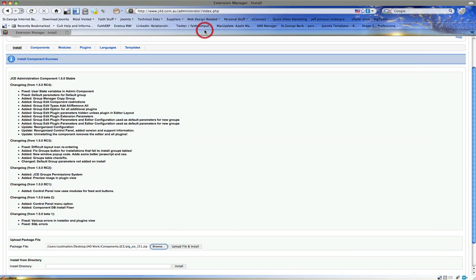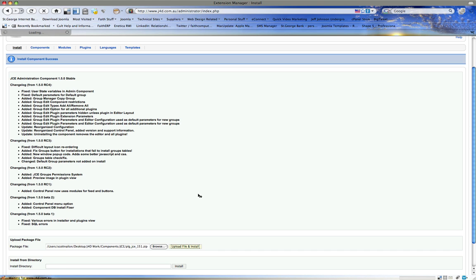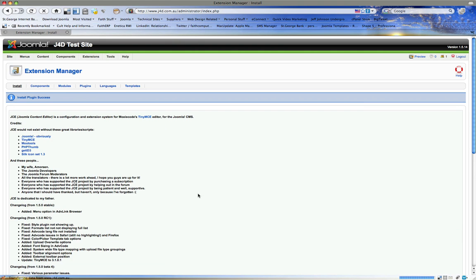And then we'll install the plug-in. Now while we're here, we've probably got a few that we need to install, so we'll throw a few in there.